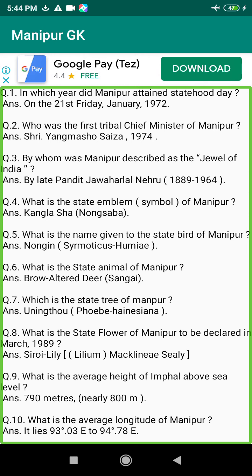Q82. When and where did the INA hoist the Tricolour flag of India in Manipur? Answer: 18th of April 1944, at Moirang.